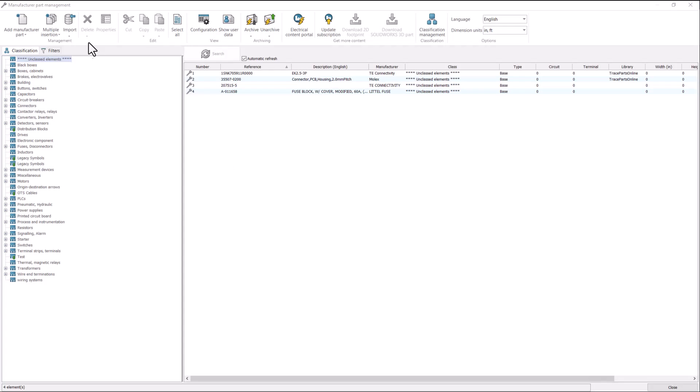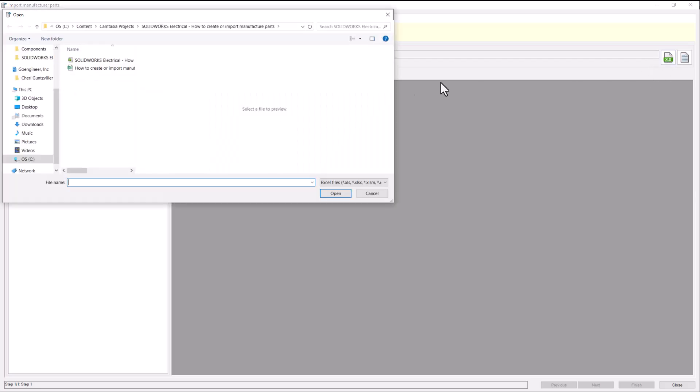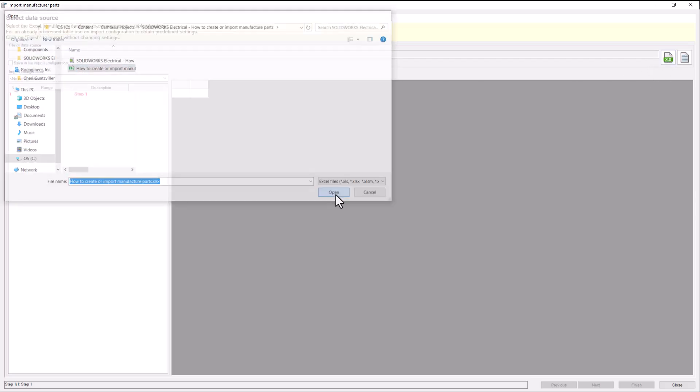Let's cover how to import manufactured parts to import many manufactured parts at one time. In this case, we will use an Excel file. Select your file.